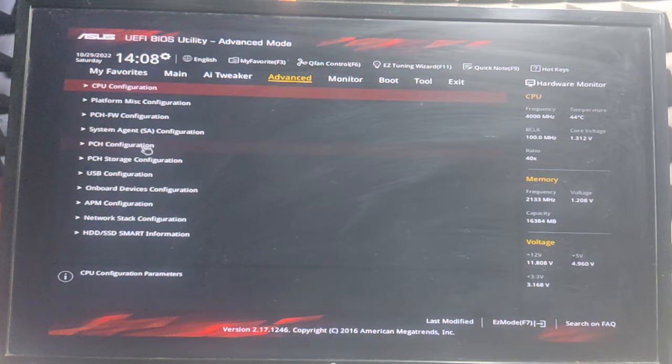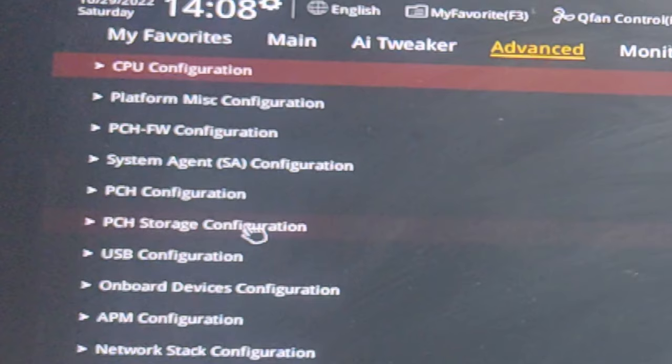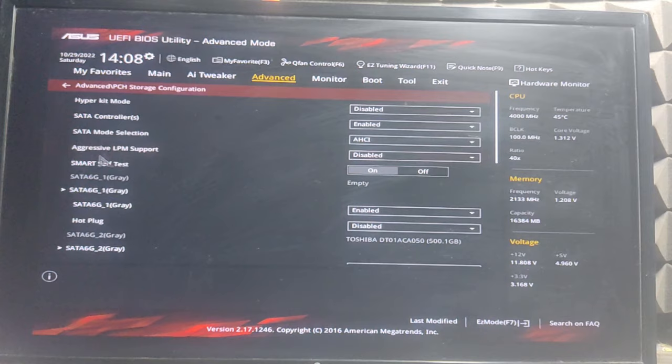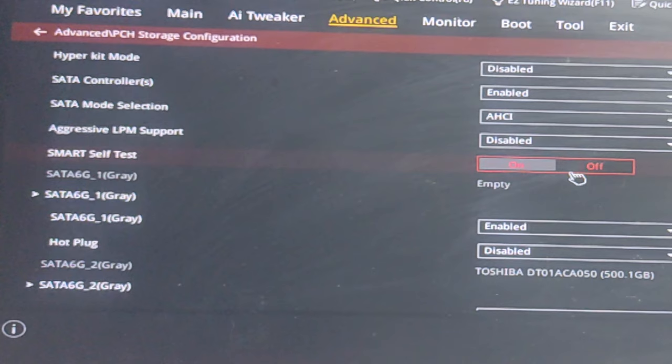It's PCH Storage Configuration. Just find Storage Configuration on your motherboard—the interface may be different. Here we find Self-Test: S.M.A.R.T. Self-Test. Turn it off. It's on by default, just turn it off.